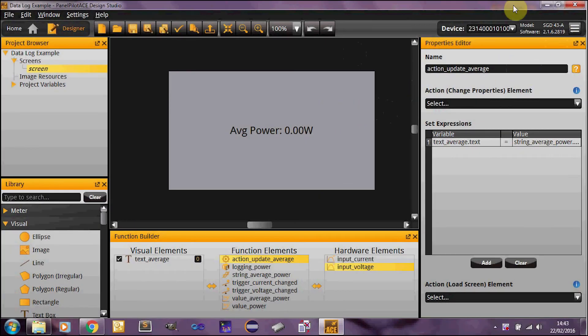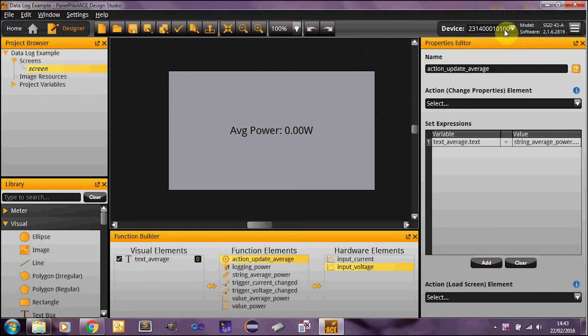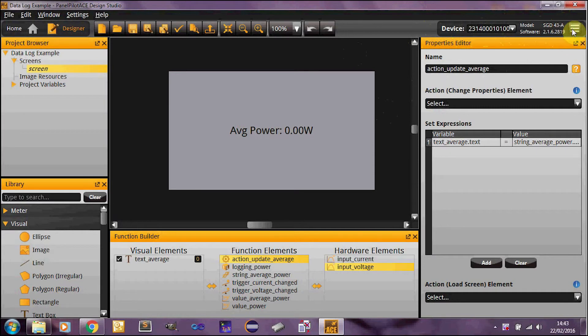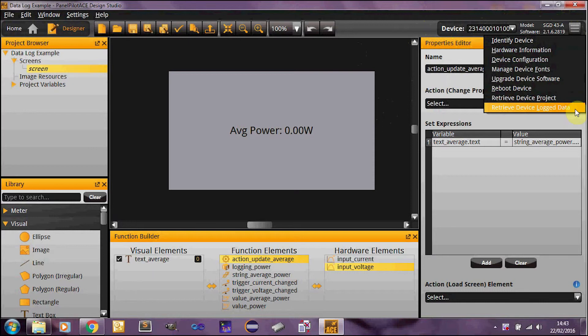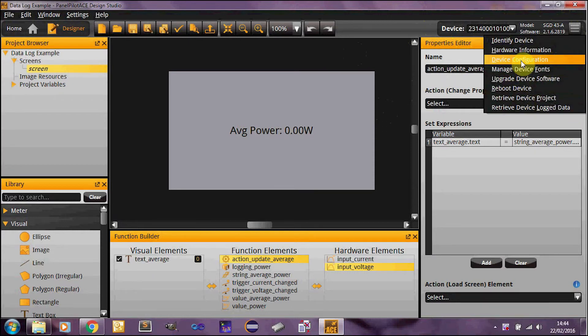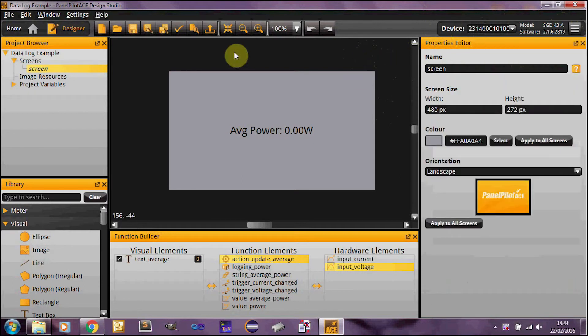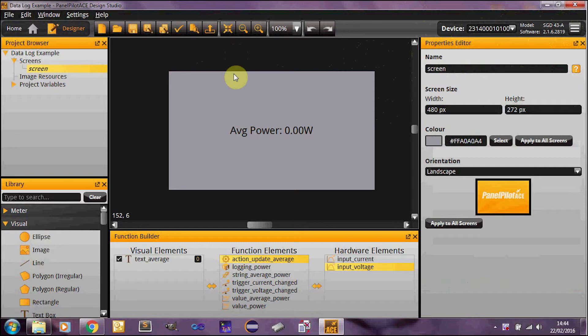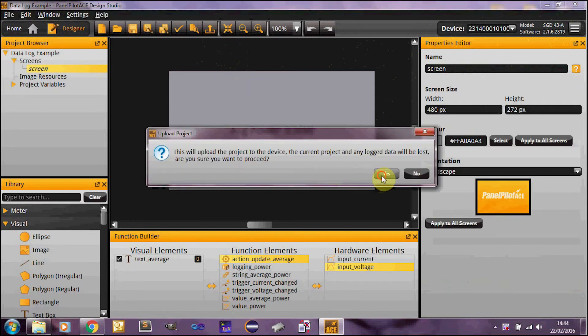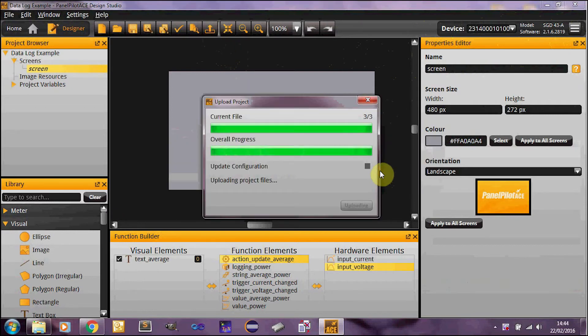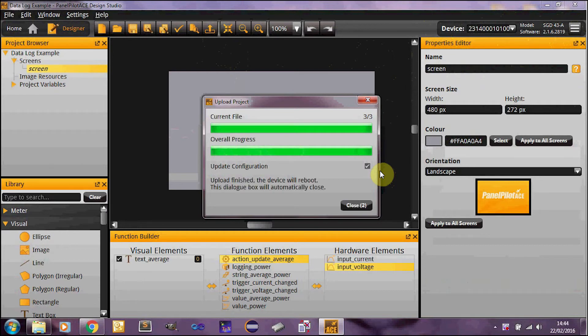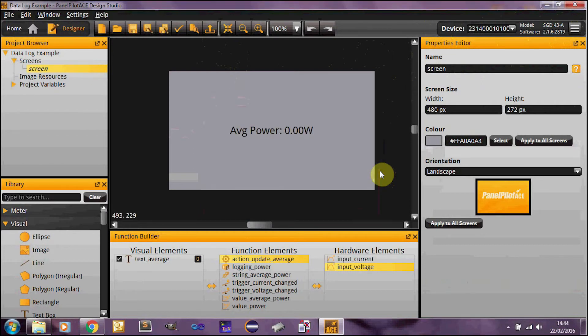So I have now connected one of my SDG43A devices to the computer. You can see it connected up here. We've got a serial number, model and software. This button here will give us the options for the device. So for example retrieve device log data, which we'll do as soon as we've uploaded the project. You can do a couple of other things like configure the device etc. But we won't go into that too much for now. So the main thing to notice is that the software version is now 2.1.6.28.19, which is latest and greatest at the launching of this video. So it should be able to cope with data logging. So I'm just going to upload the project to the device. There you go. The device is successfully uploaded and rebooted. And it is now displaying an average power of zero. Which is wonderful. So what I'm going to do now is leave this running for a little bit. Accumulate a couple of logs so that we can actually have something to download.